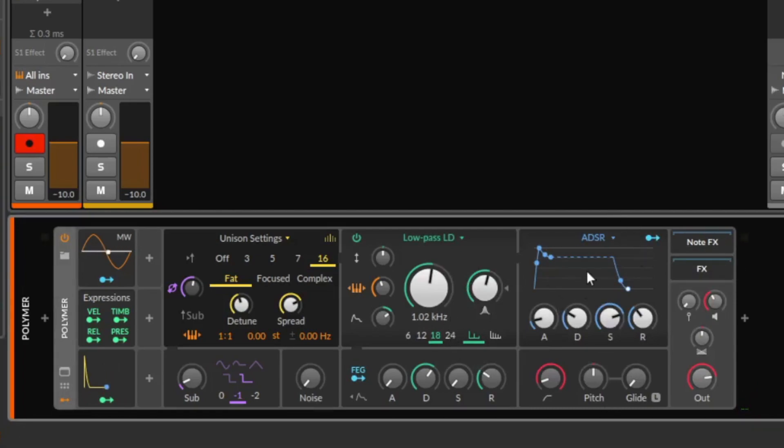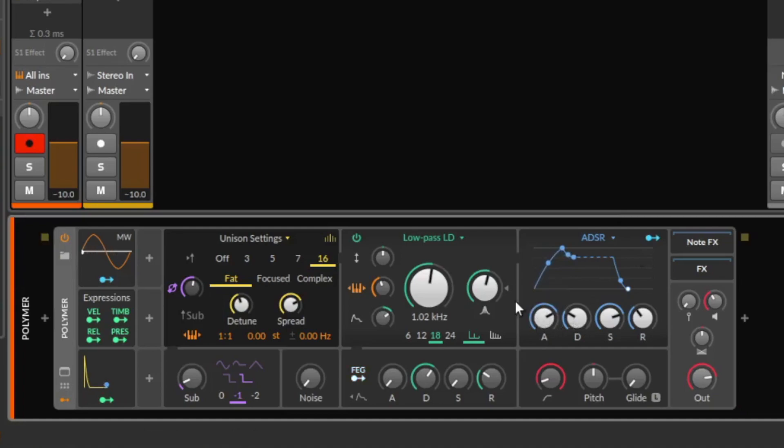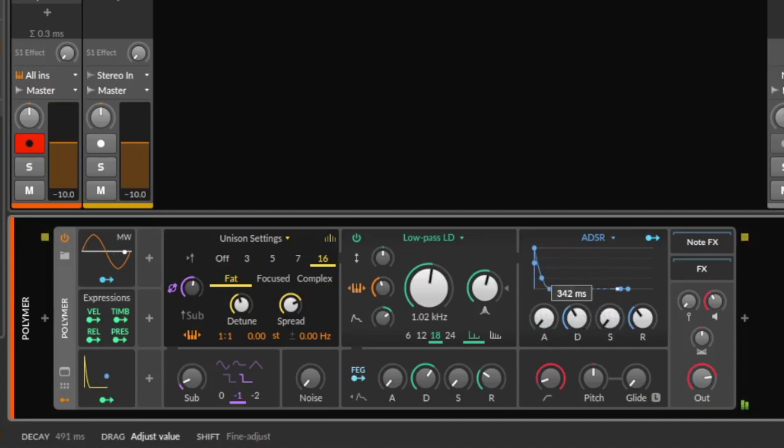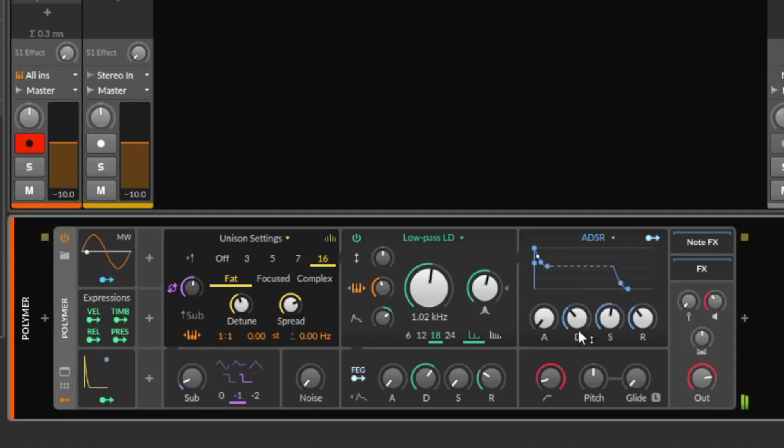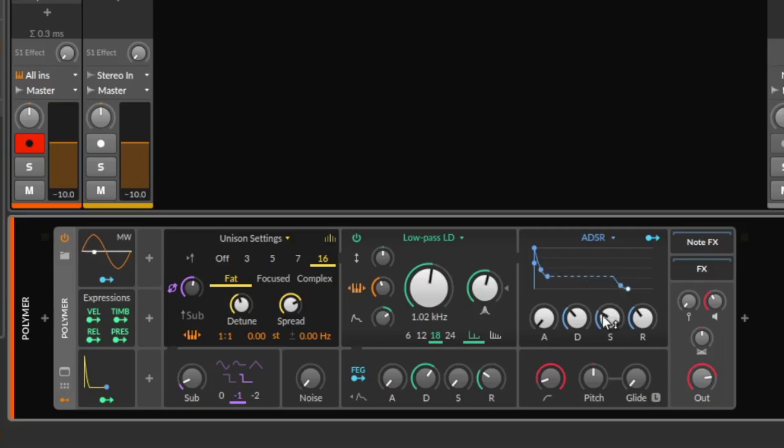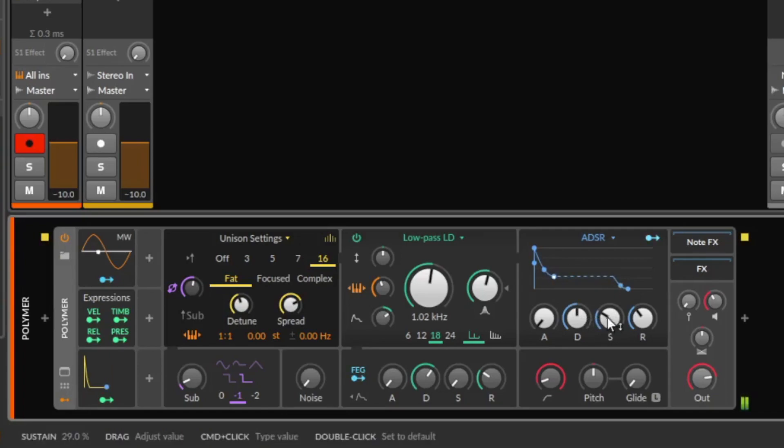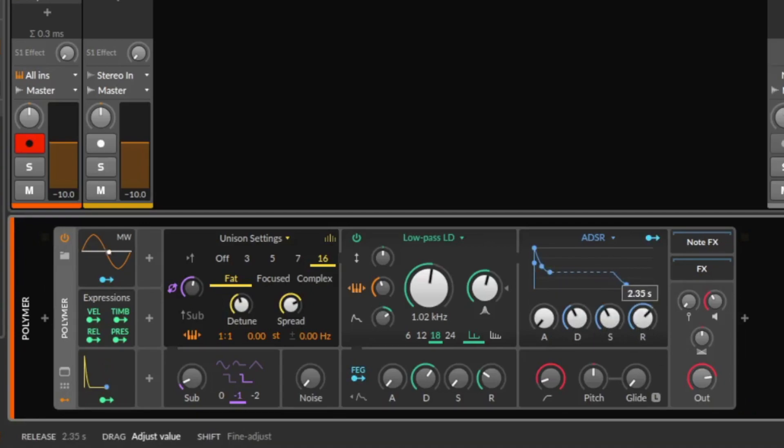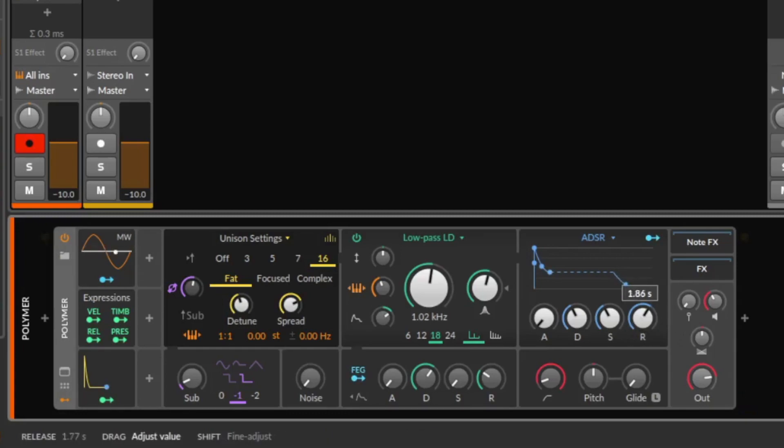This is the main envelope, so we can give the sound an attack. So it's coming in slow. We have sustain and release. Sorry, decay and sustain. Sustain is the level where you stay after the decay time. And we have here the release. So what is happening when I release the key? I release the key on 3, 2, 1, go. So it's like a little fade out at the end.